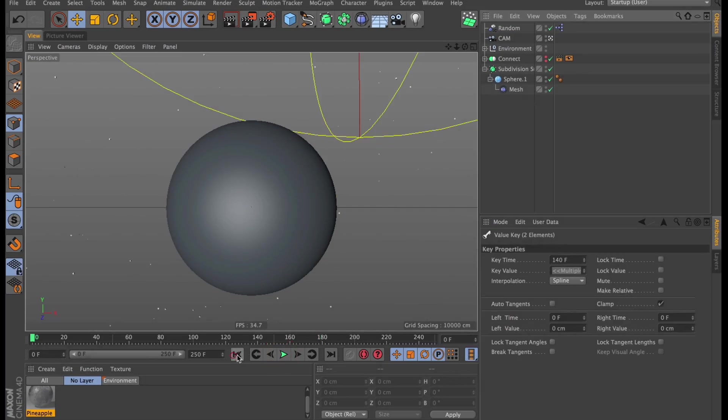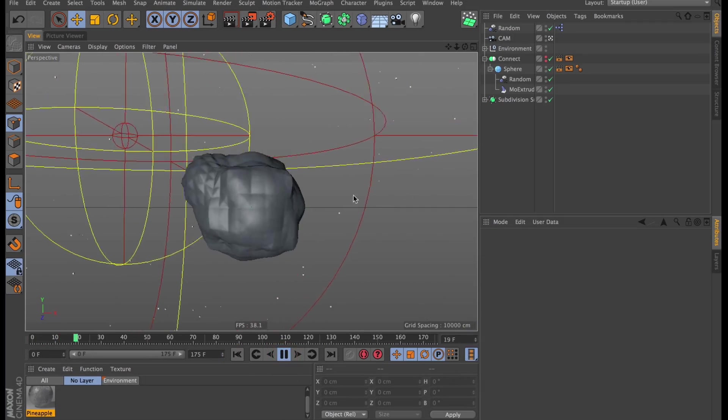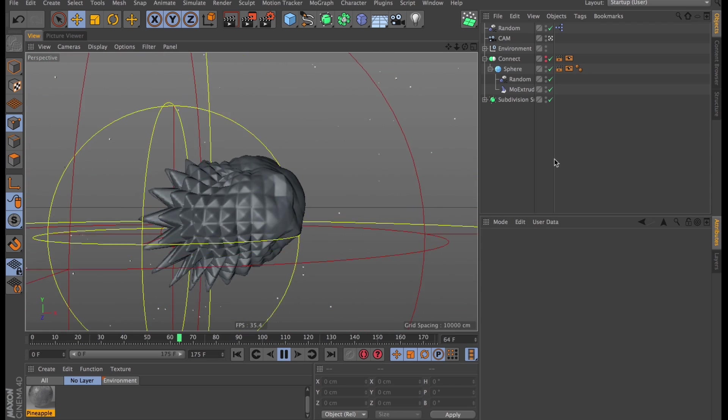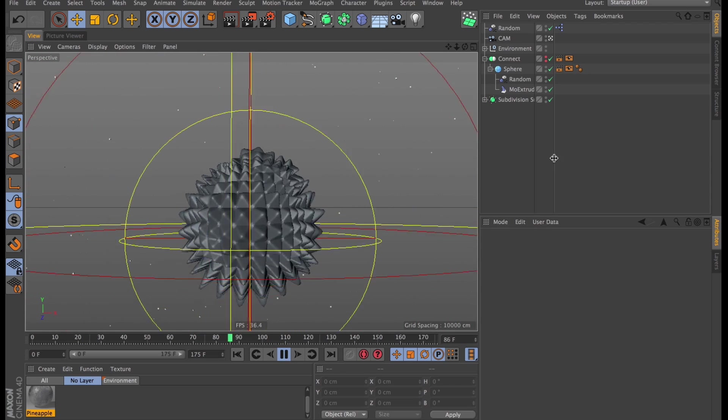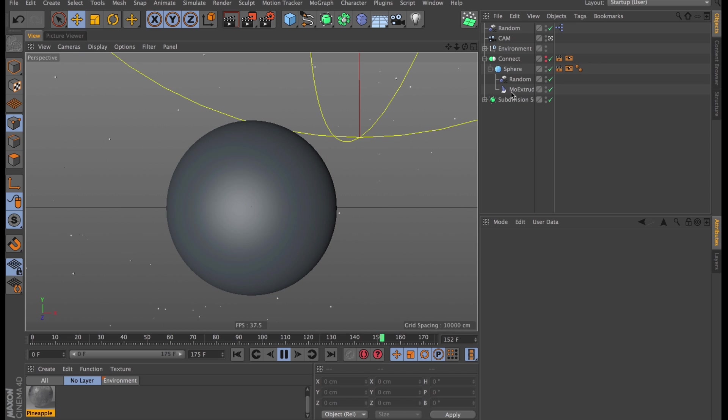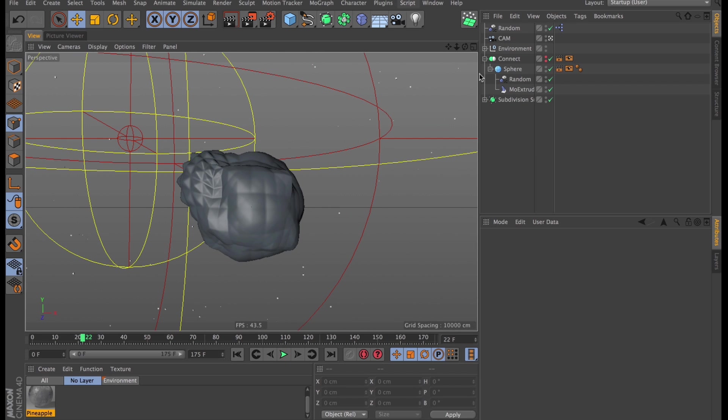So I now have this little animation of the effector swooping around. The spikes are going out and then as they swoop away, they shoot back in again. It's pretty good, but it needs that little extra thing. And if you know me, you know what that's going to be. It's going to be a jiggle deformer.